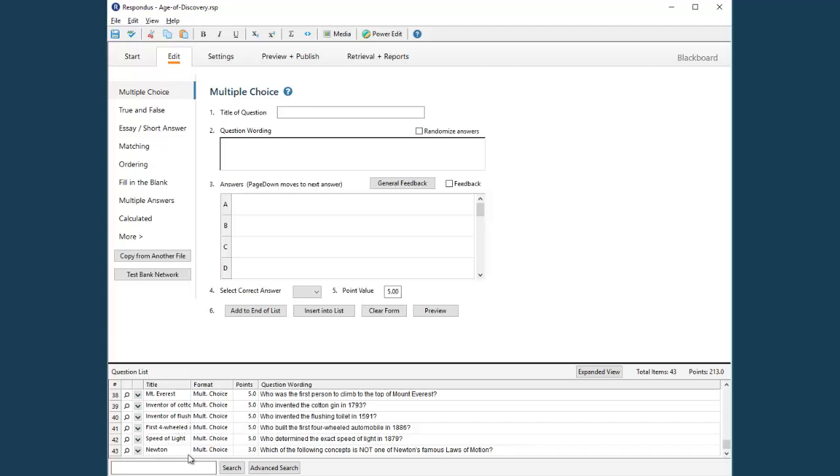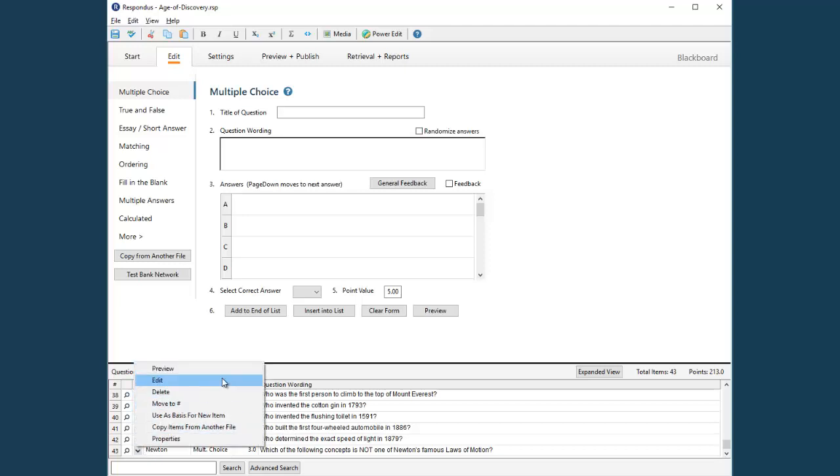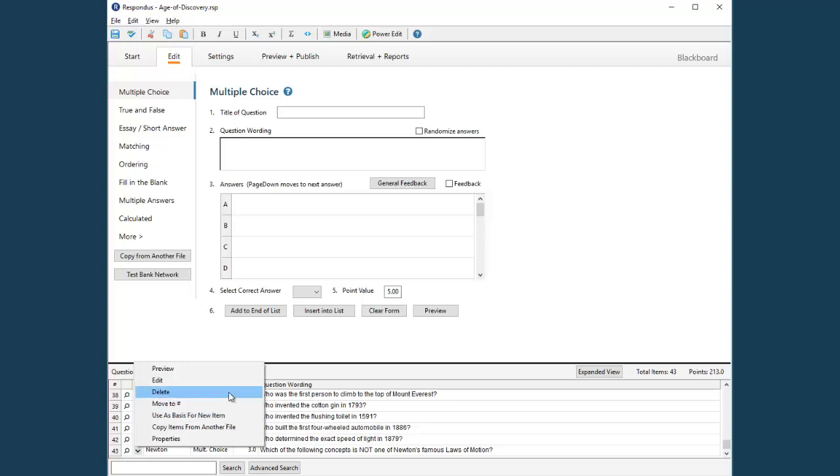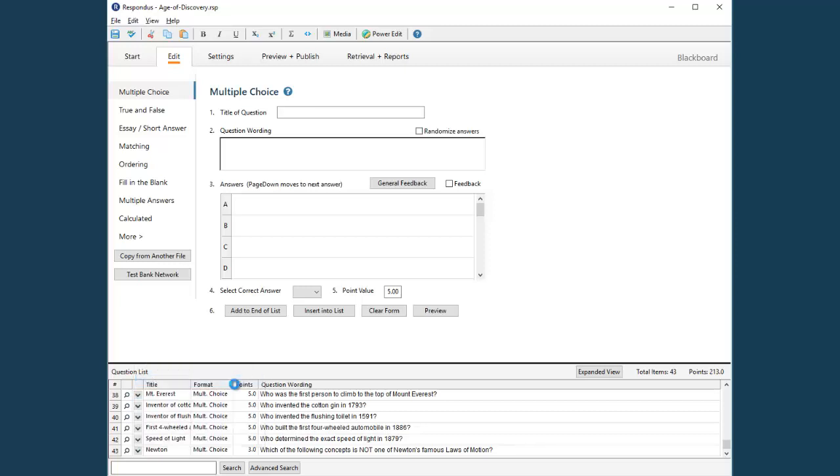For questions already in the file, you can select Preview, Edit, Delete, use as the basis for another question, and more. Let's edit this question.